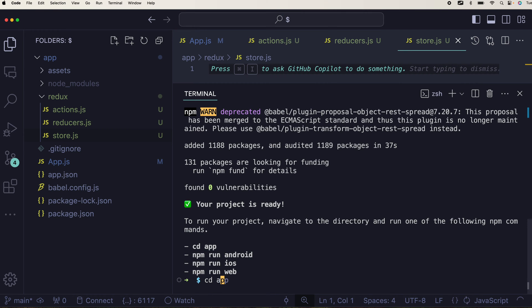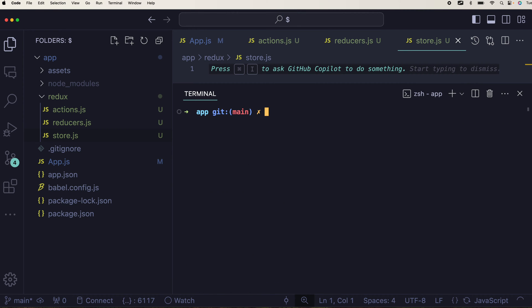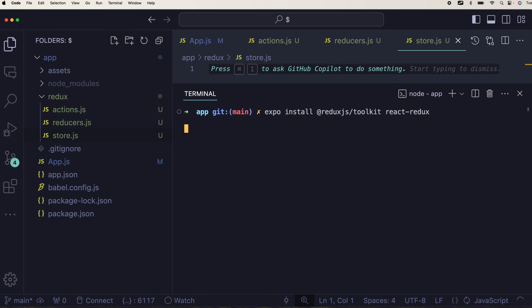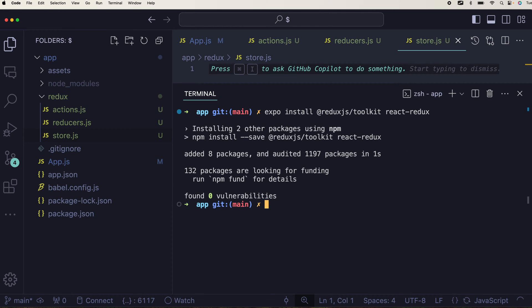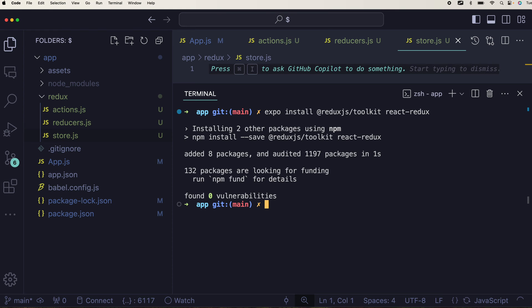We can quickly start with installing the packages that is needed by changing the directory to the app and all you have to do is expo install redux.js toolkit slash react redux and these two packages will allow you to connect with the redux in react native.